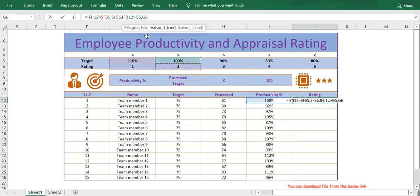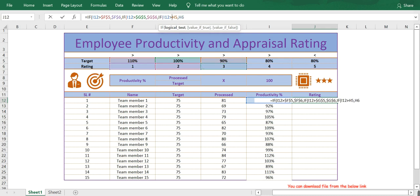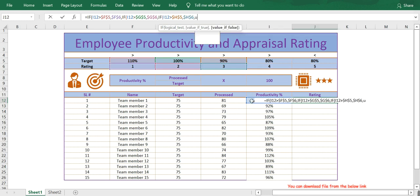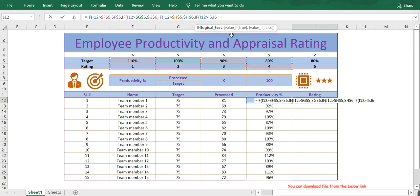Likewise, if productivity is greater than 90%, then the employee will be rated 3 — lock the cell. And then if productivity is greater than 80%, then the employee will be rated 4. Again, lock the cell by pressing F4 from the keyboard.